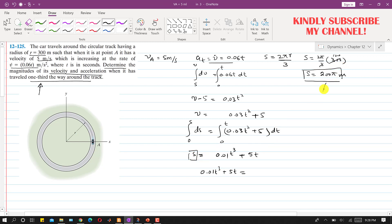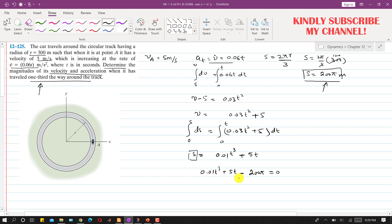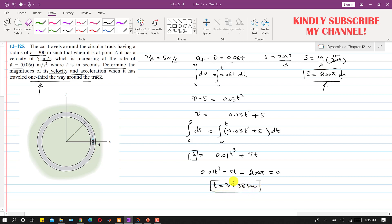Setting s equal to 200π, we get 0.01t³ + 5t = 200π, or 0.01t³ + 5t − 200π = 0. This is a degree-3 equation. Solving with a calculator, the positive real root is t = 35.58 seconds, which is the time for the car to cover one third of the whole track.